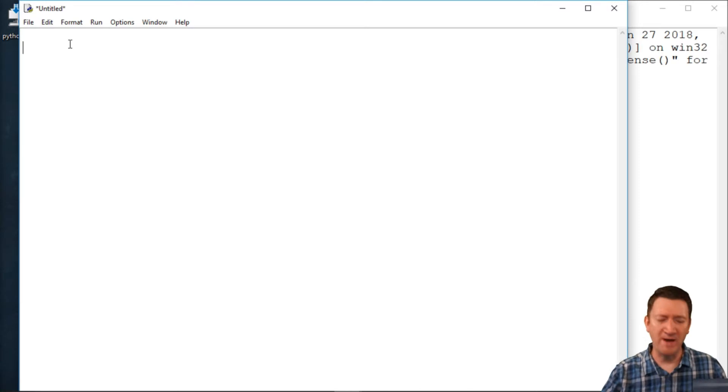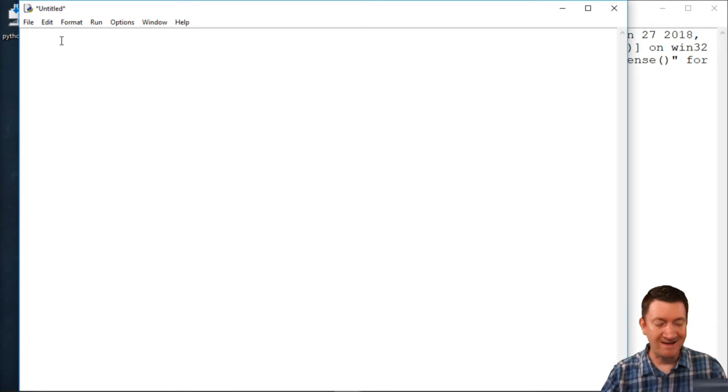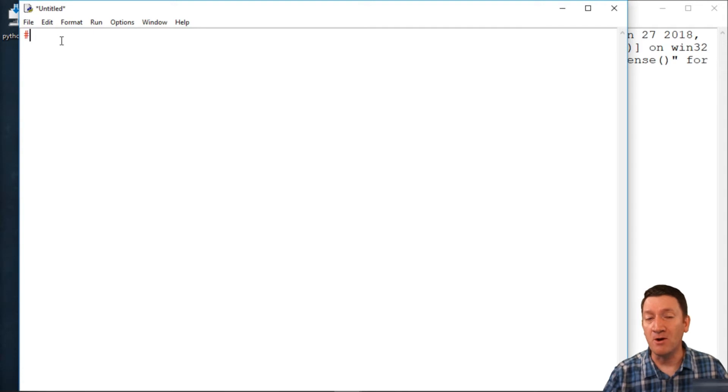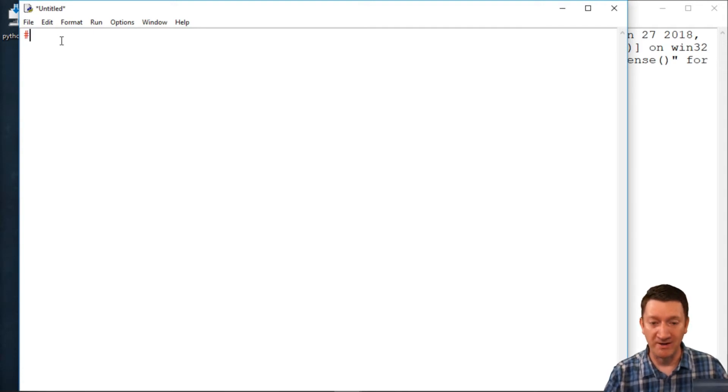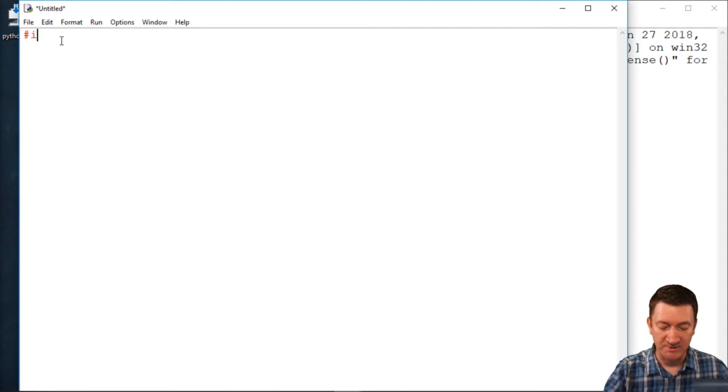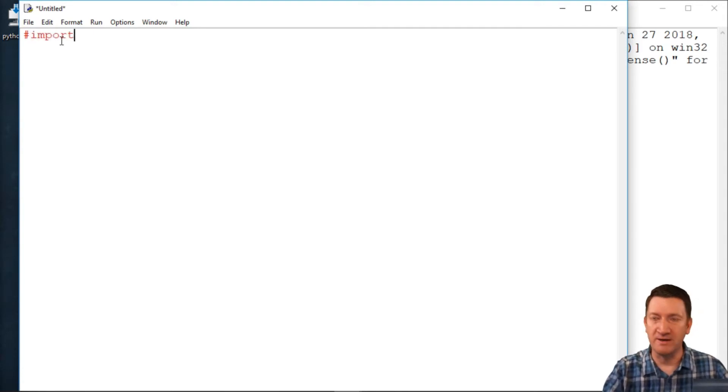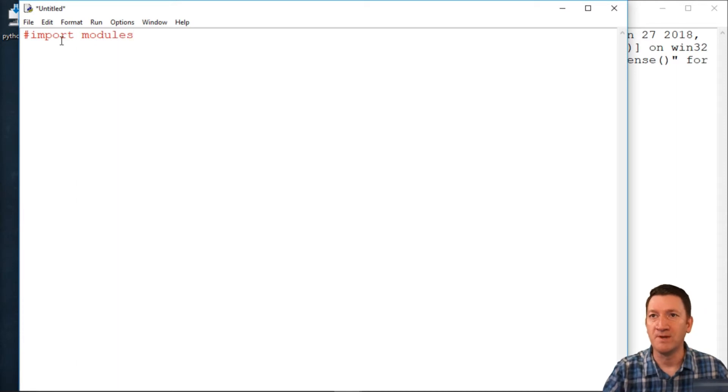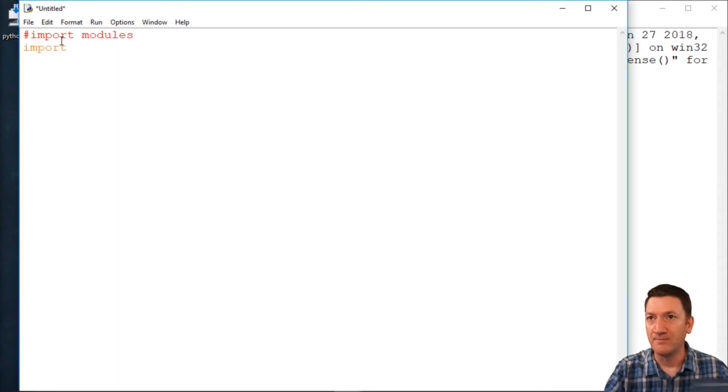So my first step is I'm going to be importing a couple of modules to give my Magic 8-Ball class some additional functionality. So I'm just going to put a comment in here. I'll say import modules, and I'm going to import three of them.